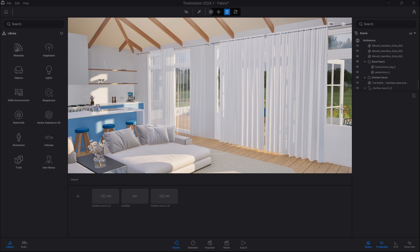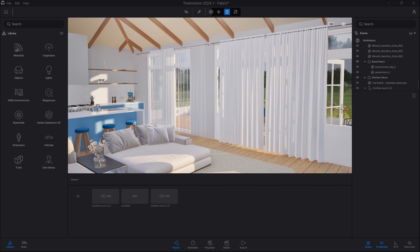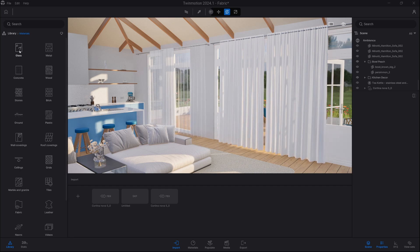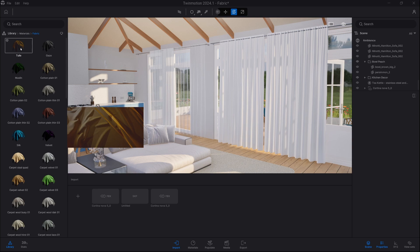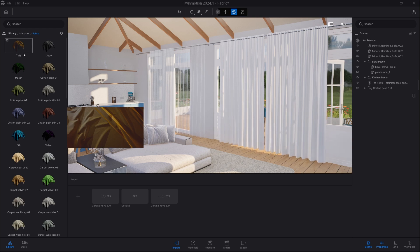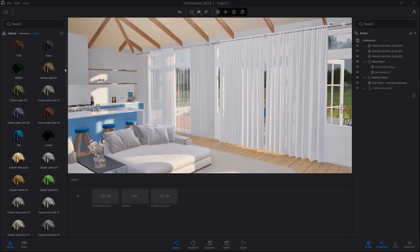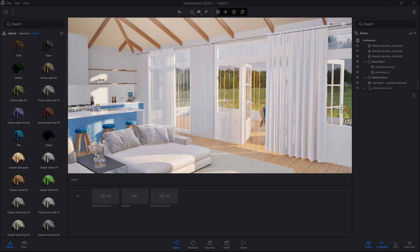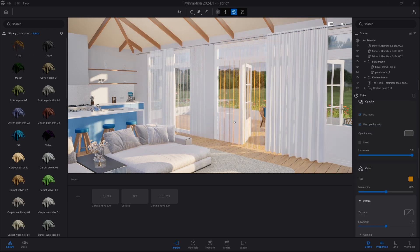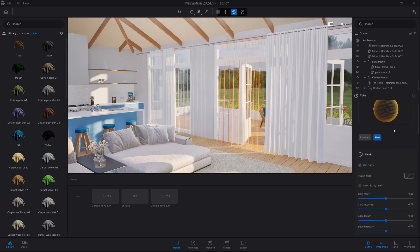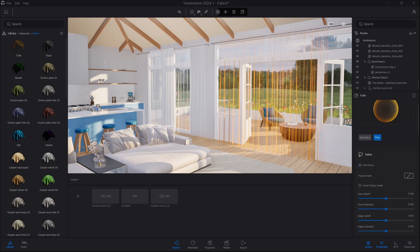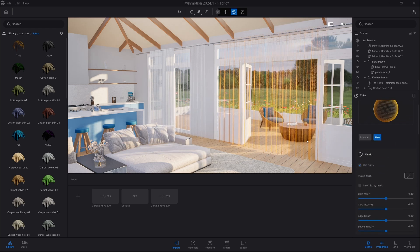Now we need to apply the material. So we go into material tab. Fabric. And we're gonna pick the first one, which is a translucent material. We're gonna apply the same one to both sides of the curtain.